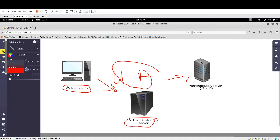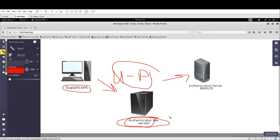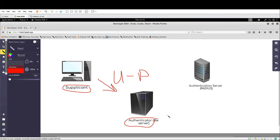If the credentials are not correct, obviously we're not going to get access. We're probably going to get a message saying we entered the wrong password or we don't have access to the server. That's how AAA servers work.